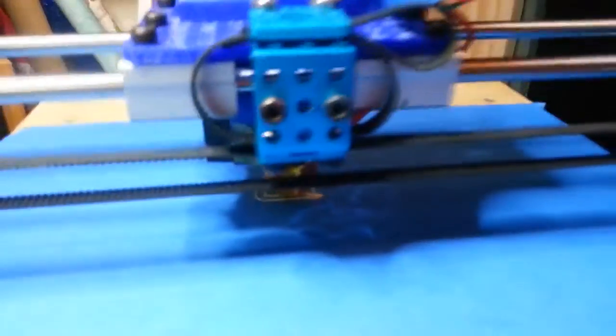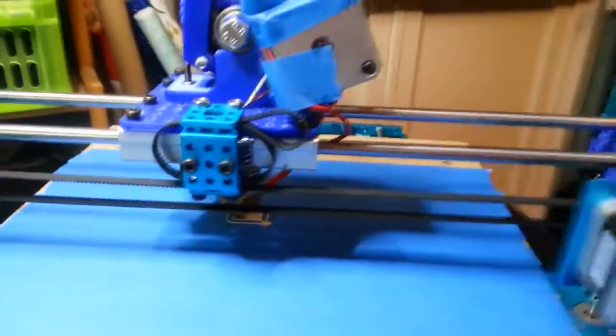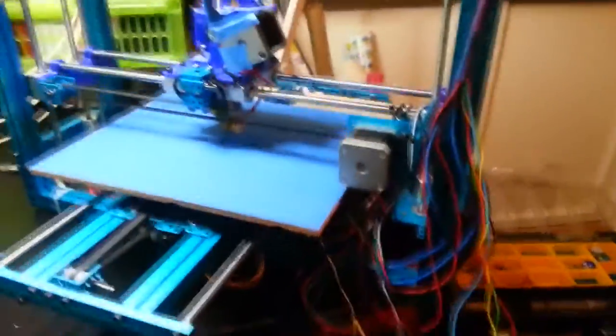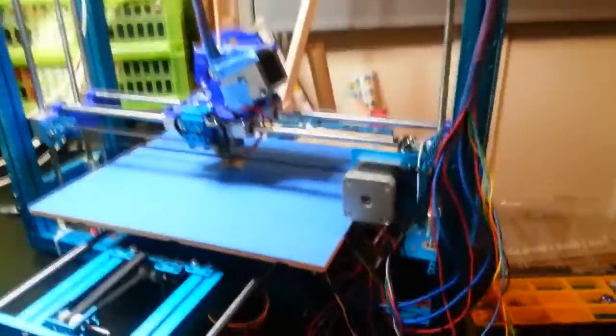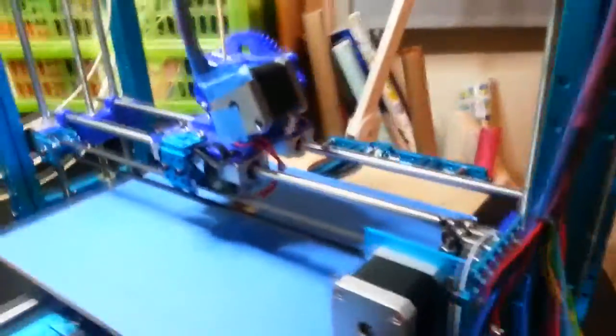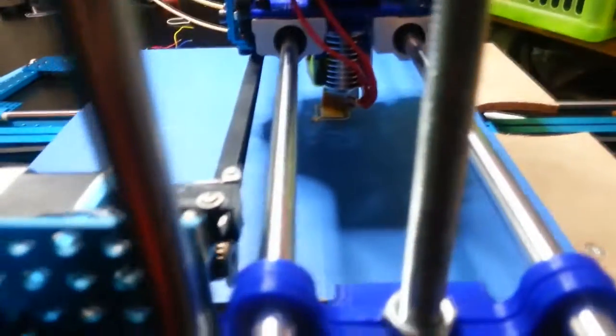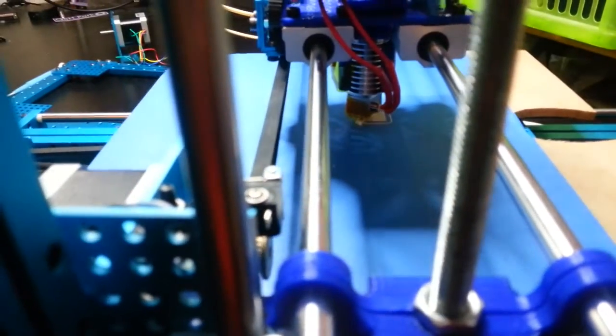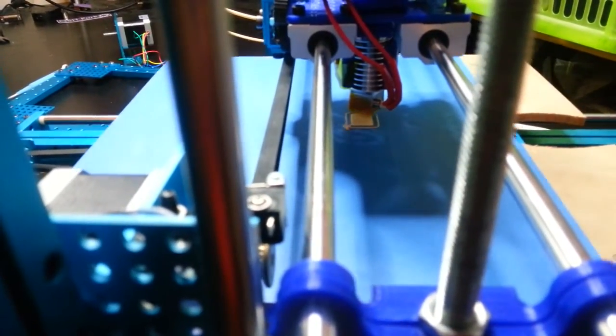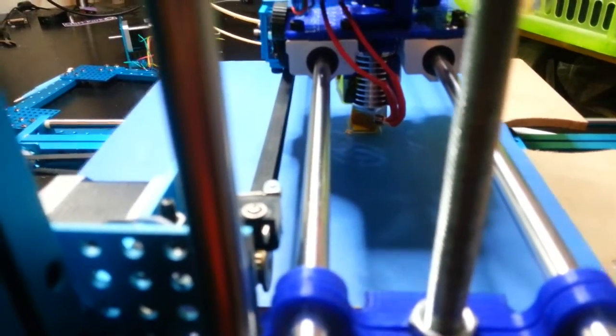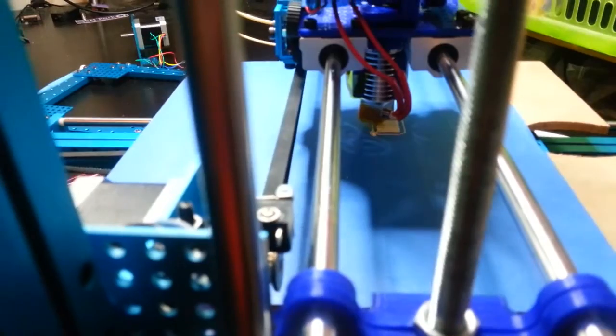Of course, I had an issue where I had wired the Z motors the wrong way, so it started off going straight up and didn't really do much. That is, it started printing up in the air.